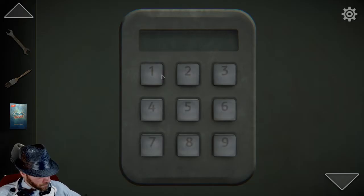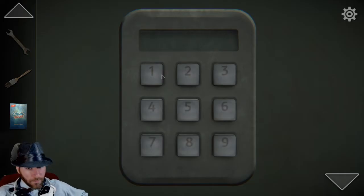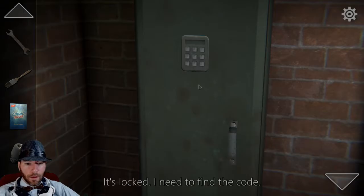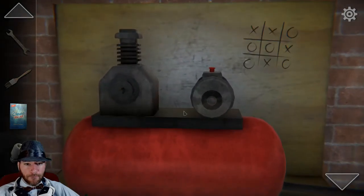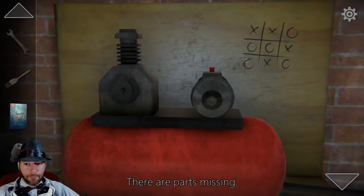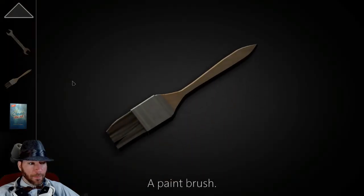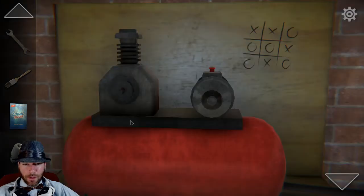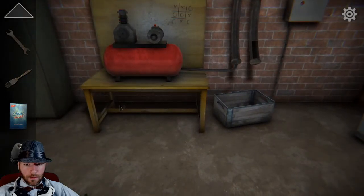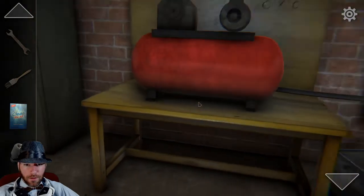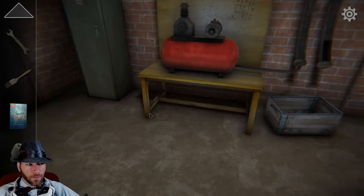Looking for an eight-digit code. It's locked — need to find the code. So it's a paintbrush, so we can paint stuff, but I don't have anything for... Can't use the wrench here. What's that? Is that another fuse? Yes, it is. So we have three fuses so far.